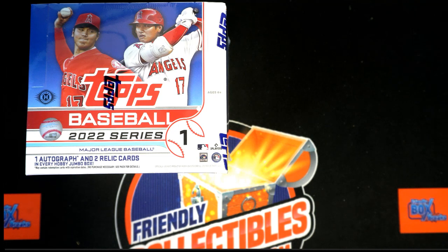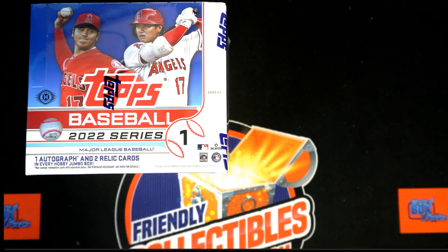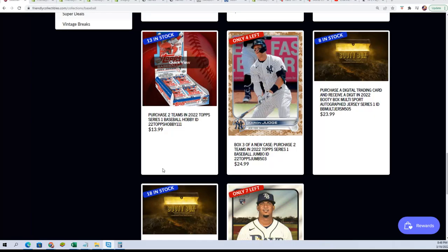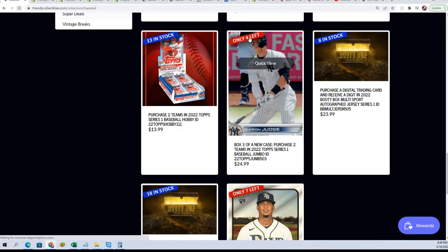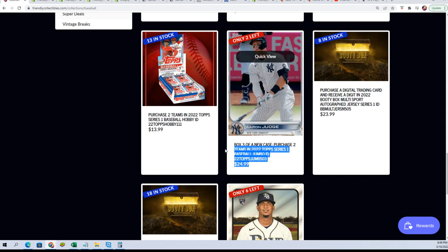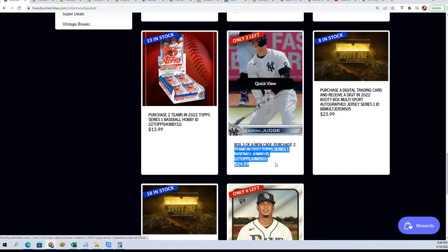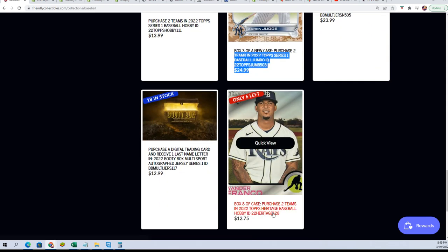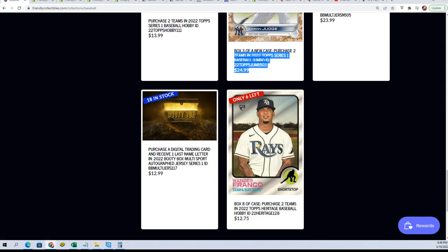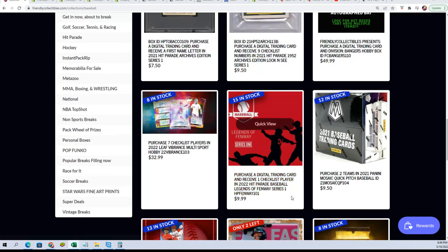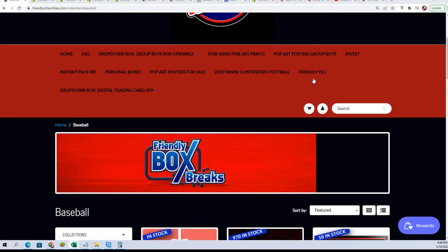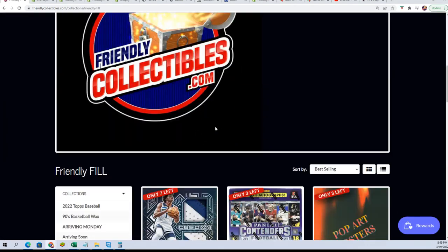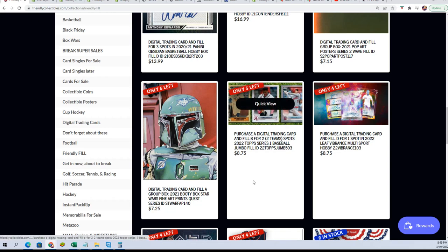Good luck everybody in Top Series 1 Baseball. We're down to 2 left in our Box 3 of Jumbo. You can see how close we are in Heritage. 6 left in Heritage now. So we got some breaks getting ready to happen and the new filler for Series 1 Jumbo is now available.